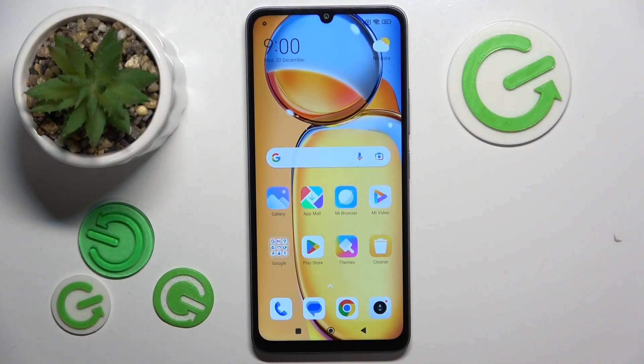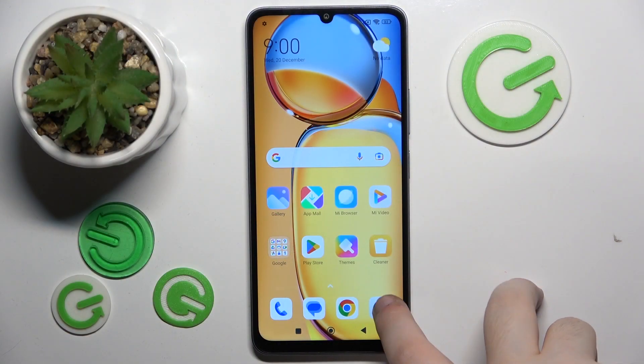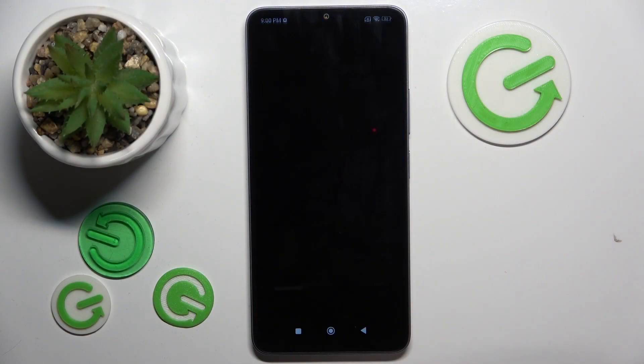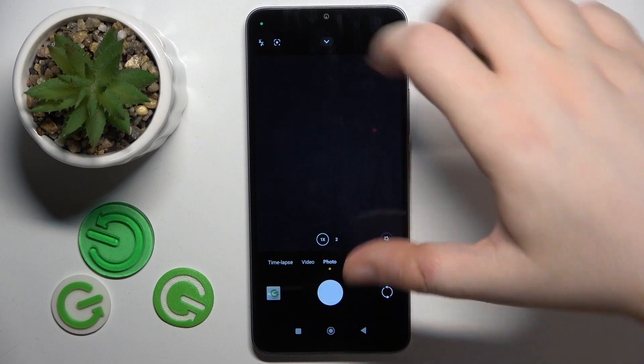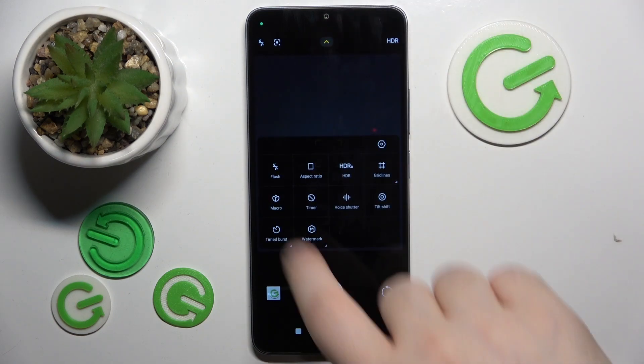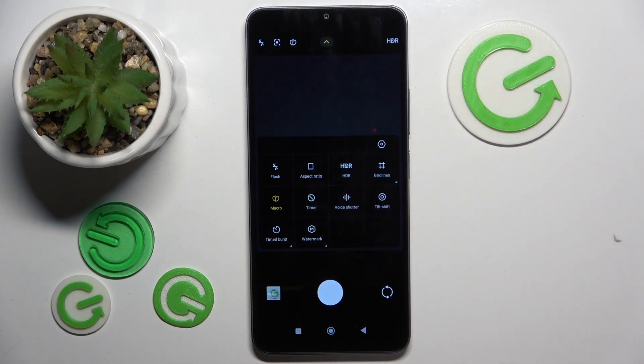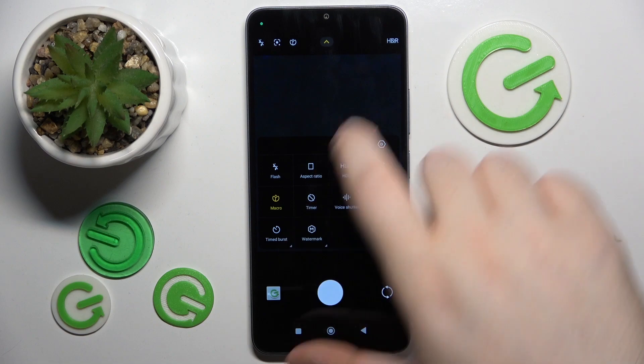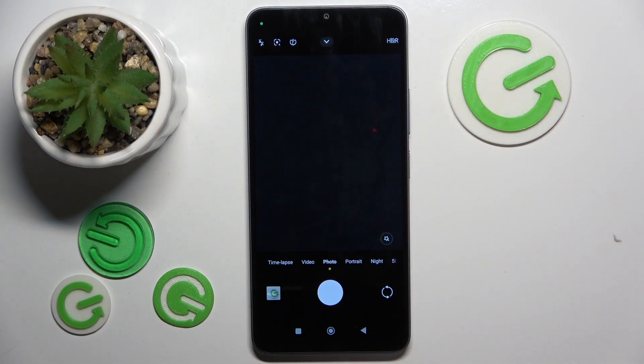So you have to start with opening your camera application, then click on this arrow and here you have the macro button. You can tap on that and now your camera is in macro mode.